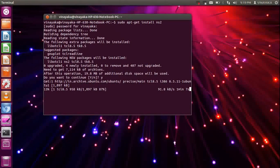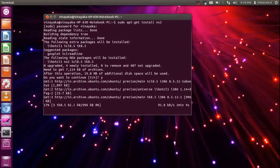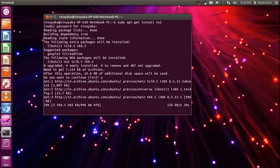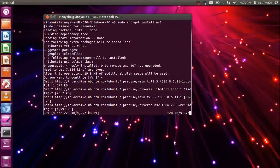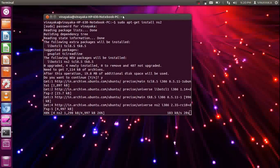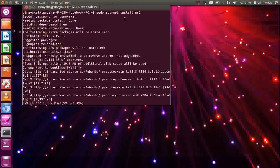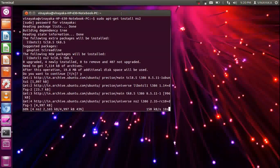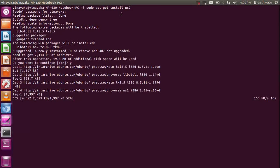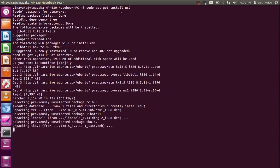Network Simulator NS2 is for simulating network protocols like TCP, UDP, AODV, DSR, and all these kinds of protocols. It will allow us to configure the number of nodes and the kind of protocol, which we can write in C++. Actually, it uses two languages: one is C++ and the other is a scripting language called TCL.